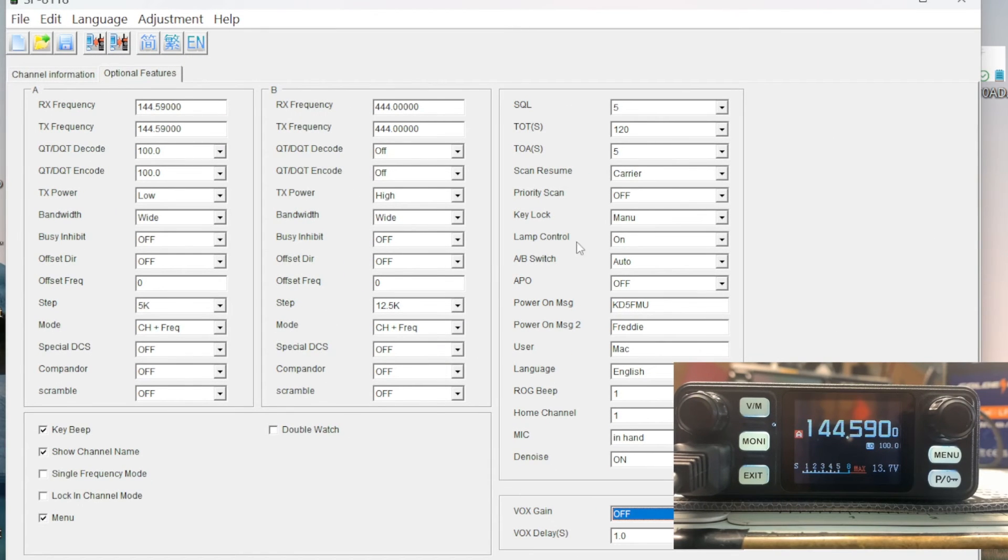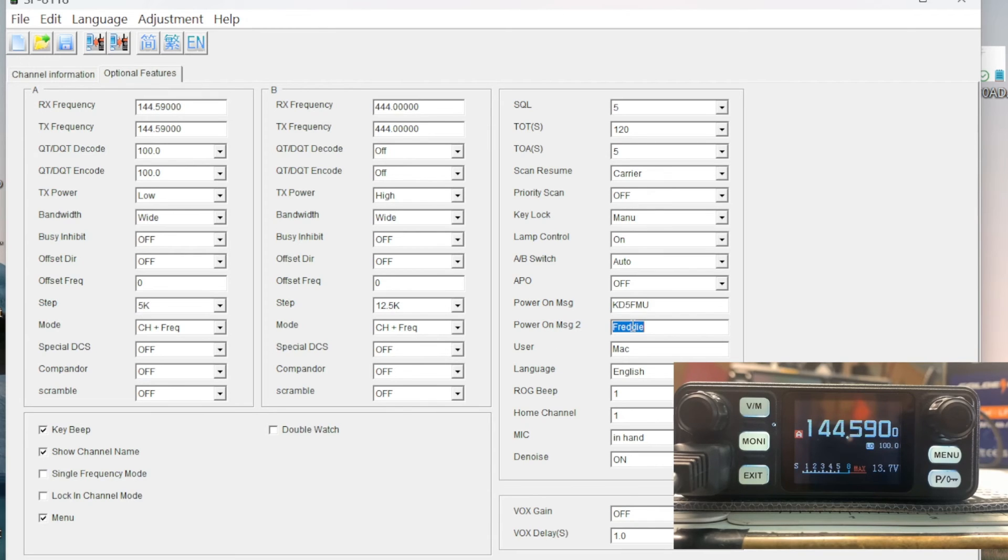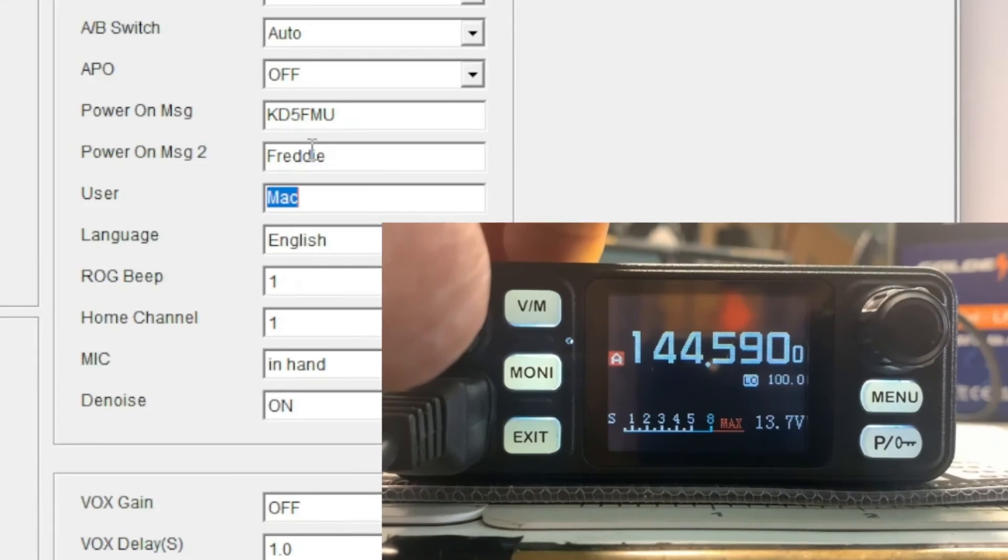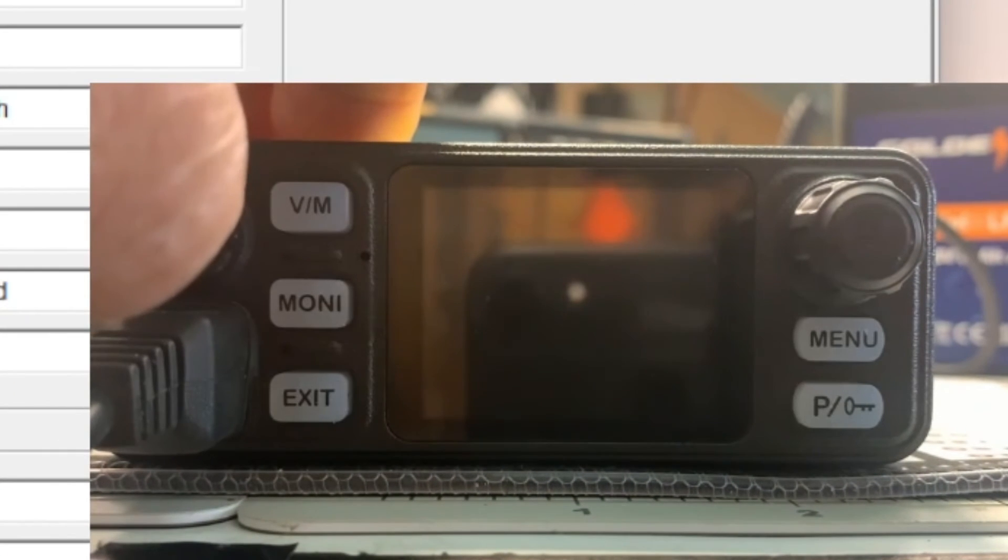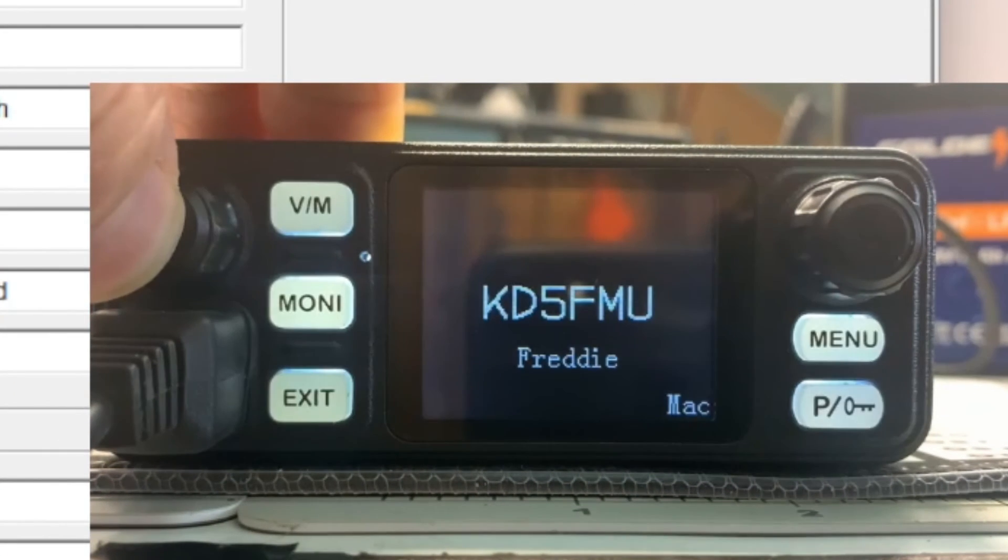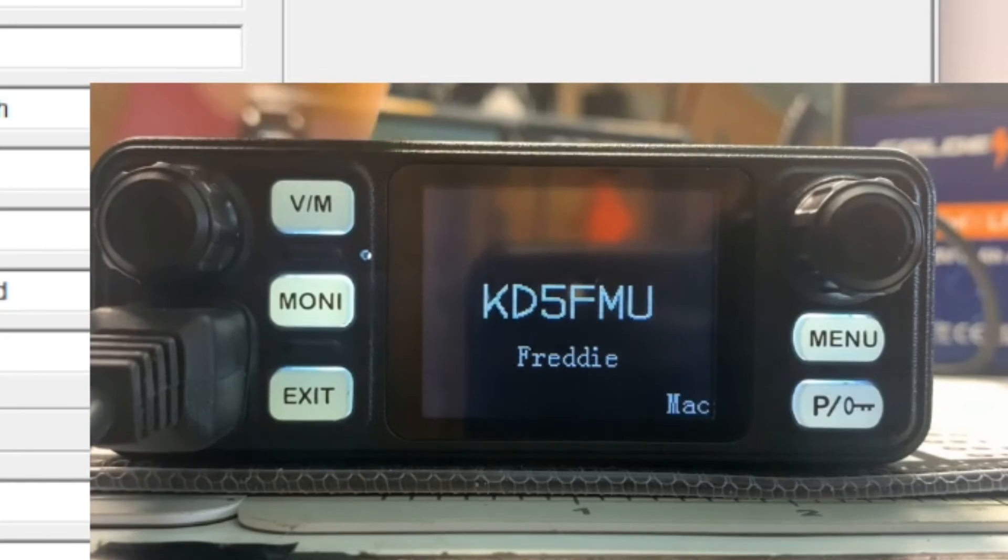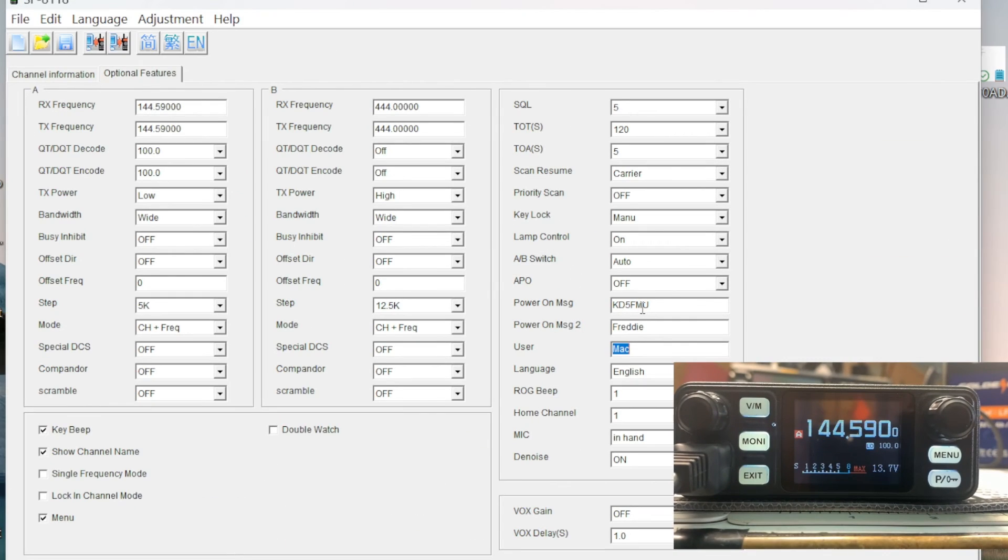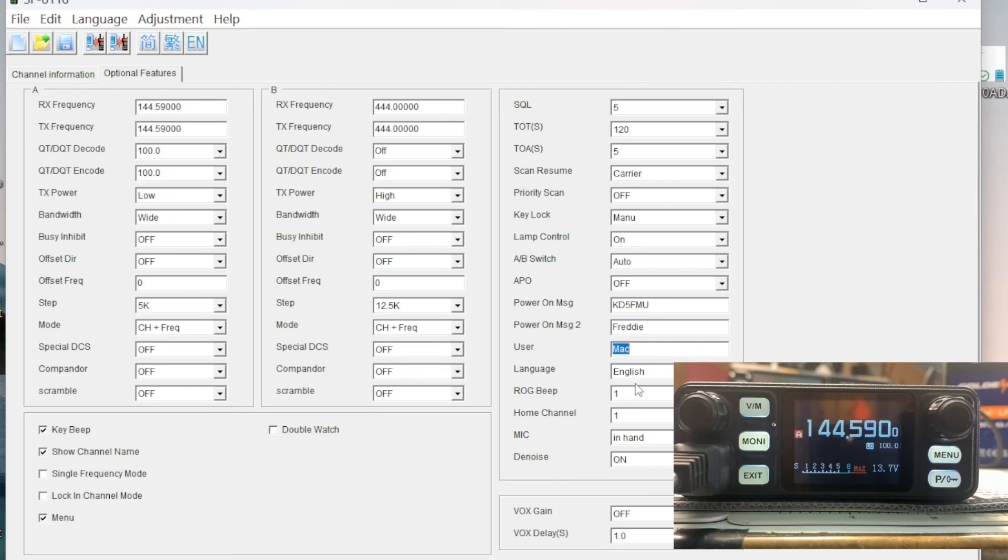Optional features - don't know where those special DCS tones come in at, but right here is where you set that power on message. The first two will be in big letters, this right here will put it down in the lower right hand corner if I'm not mistaken. Let's power cycle that radio and find out. Again, yeah, KD5MFib Mu was in big letters, Freddy was just under that centered in smaller letters, and Mac was in the lower right hand corner in very small letters. Their format, not mine.